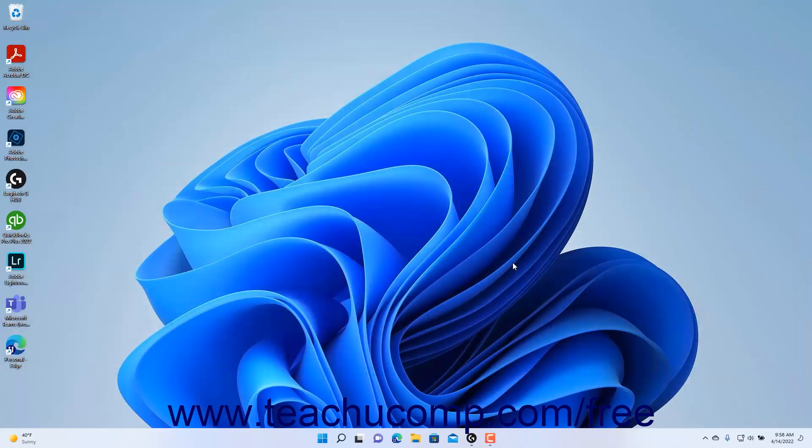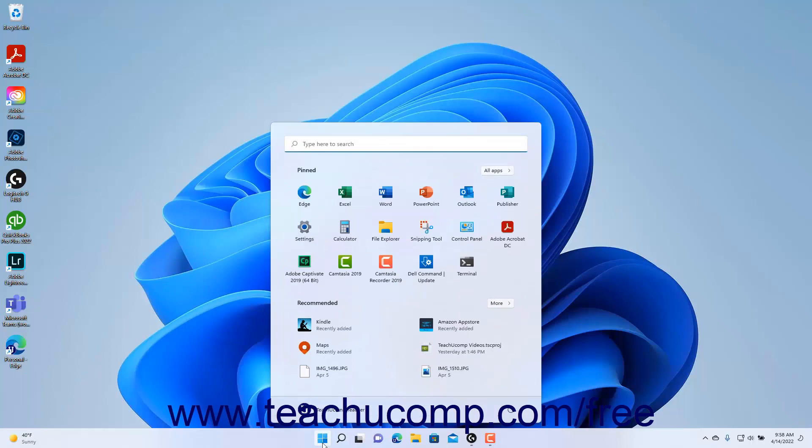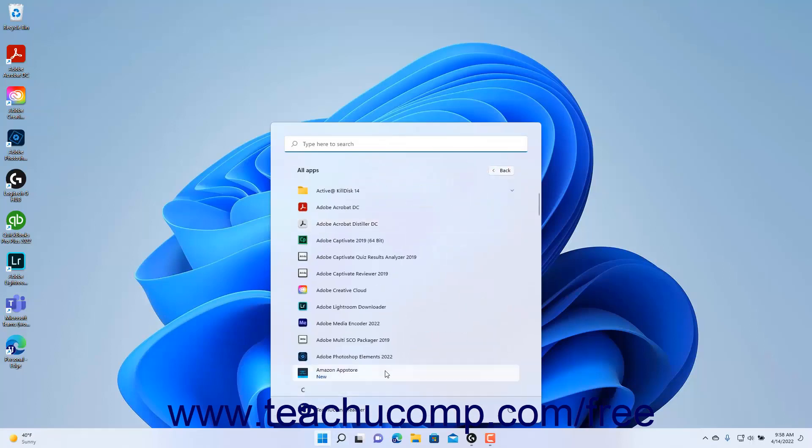To uninstall the Amazon App Store app, which also removes all Amazon App Store apps you installed on your device along with the Windows subsystem for Android, find the Amazon App Store app in your list of installed apps in the Windows Start menu. Then right-click the app.